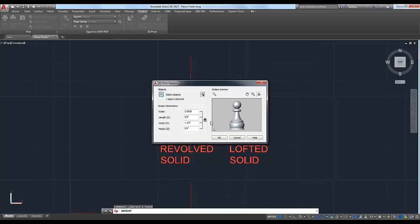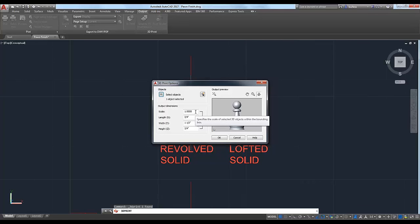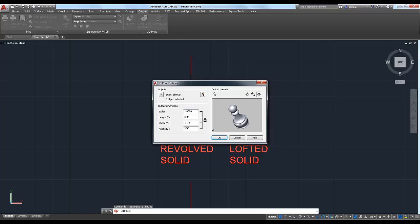We get the 3D Print Options dialog box and you have the option to select multiple objects. Today we're just going to select this single pawn and walk it through. You can also use Quick Select, which is helpful if your file has a lot going on. For example, for an architectural model you might want to print an entire building drawn at real scale. You could enter a scale factor — say, one-eighth inch equals a foot — and print a scale model quickly. For our pawn, we drew it in real scale and want to print it at real scale, so we'll leave the scale factor at 1.